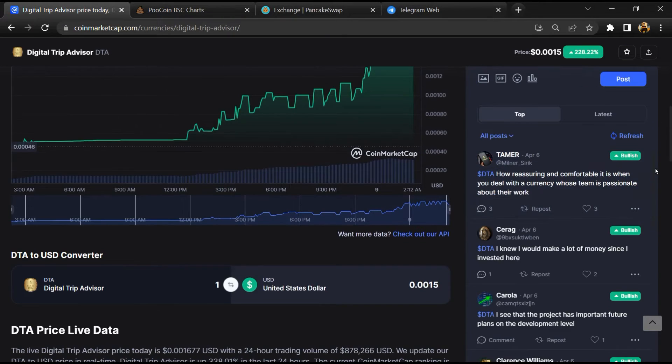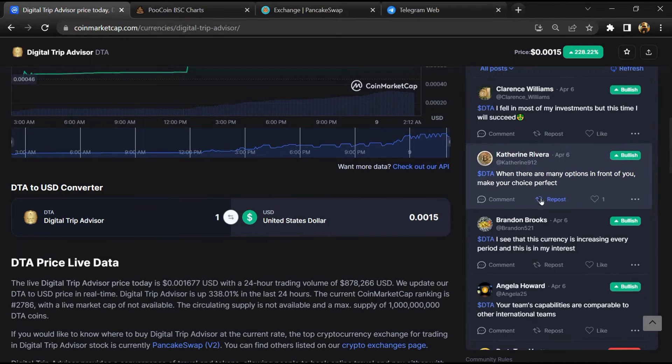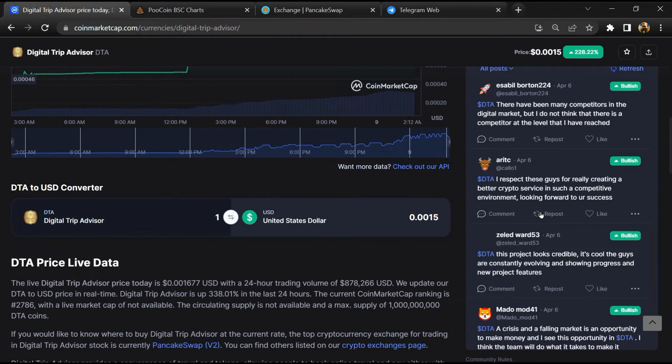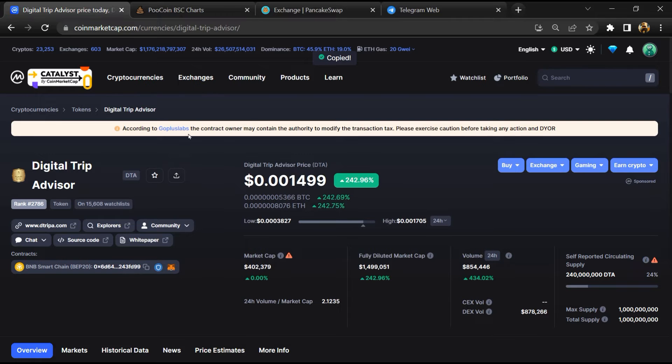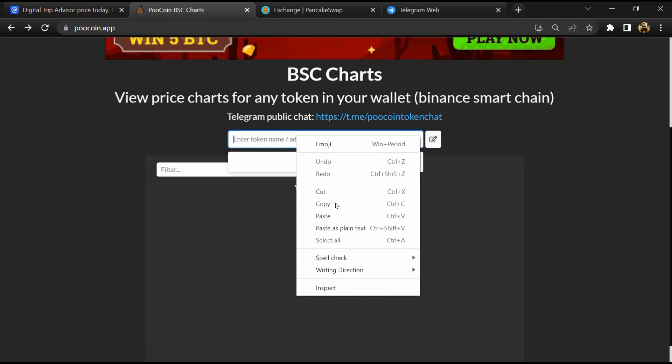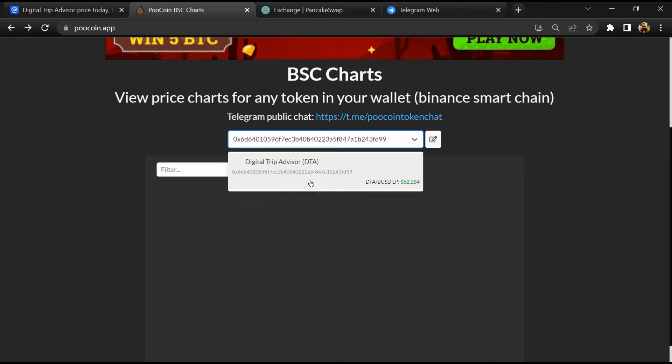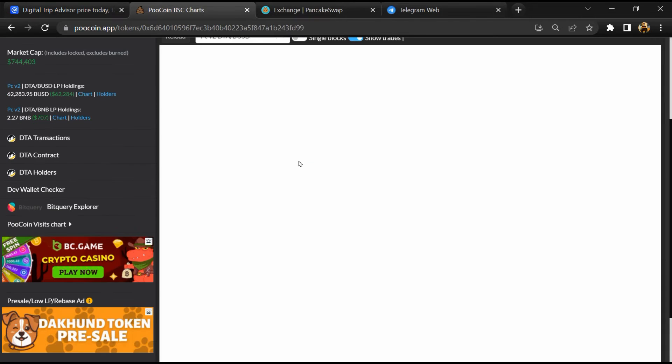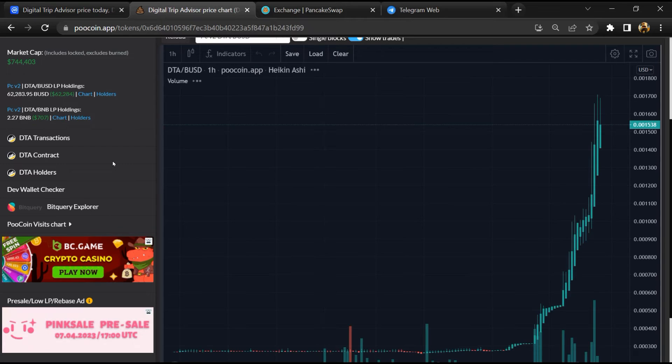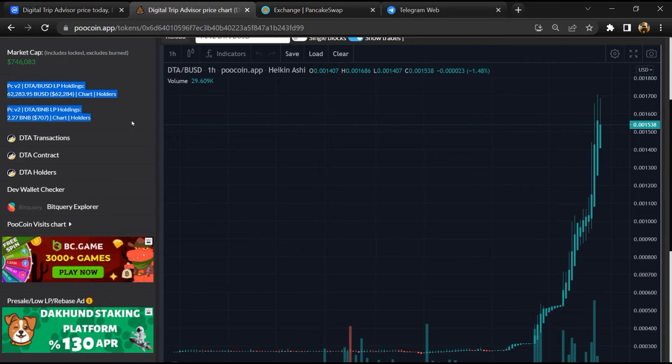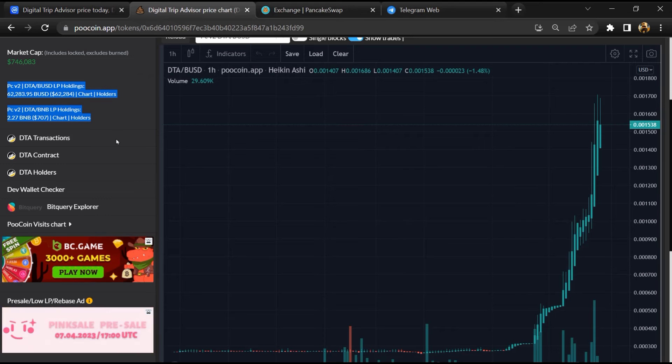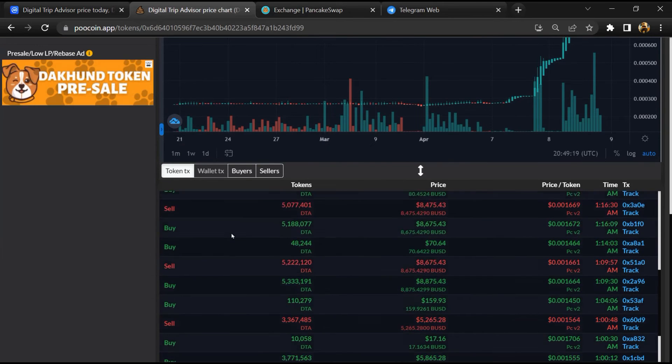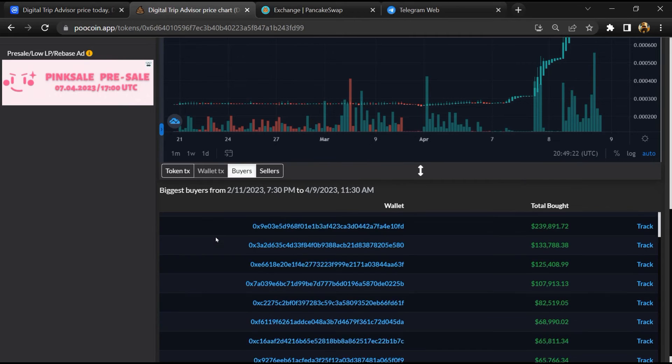Now here you can check every comment in detail. Copy this address, after that open PooCoin exchange and here you will paste the address. Then you will open this token. Now here you can see the liquidity locked amount, and here you can check buying and selling transaction details.